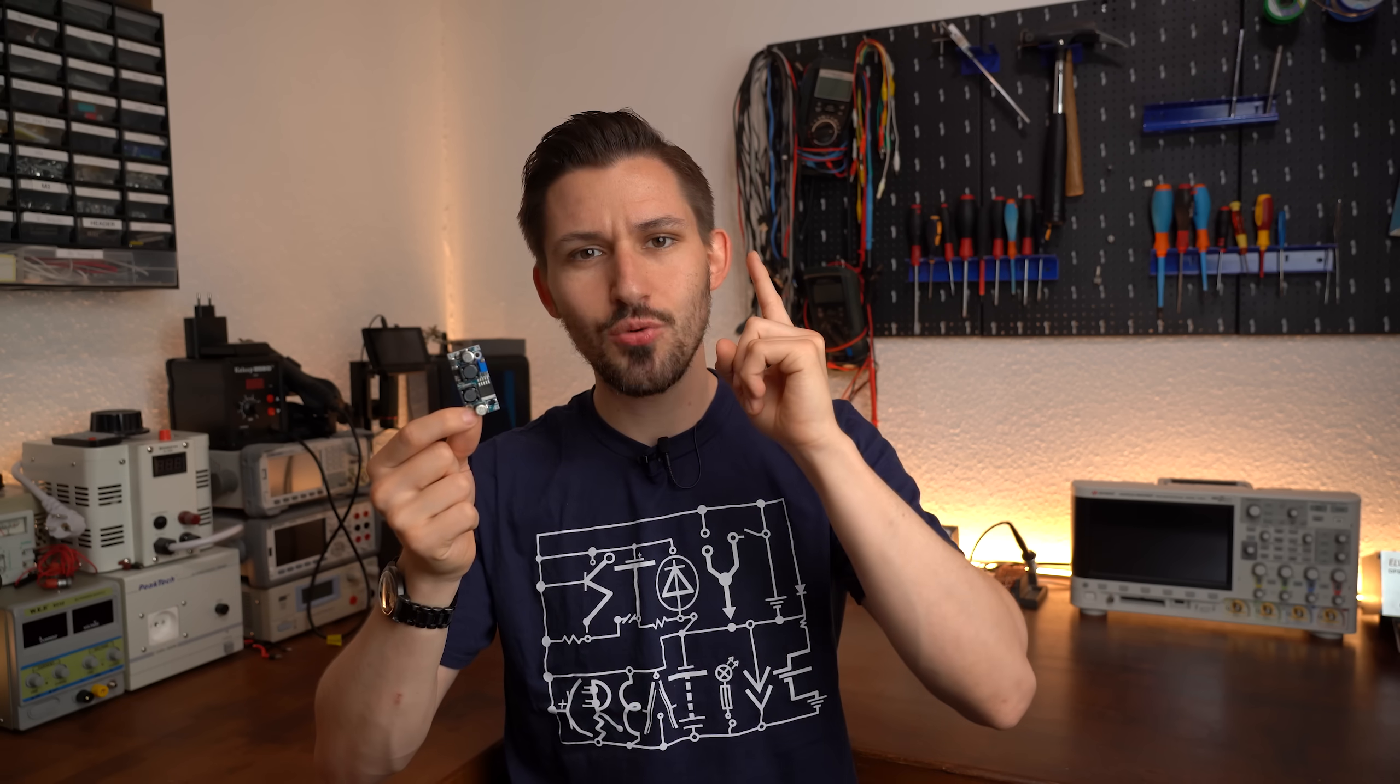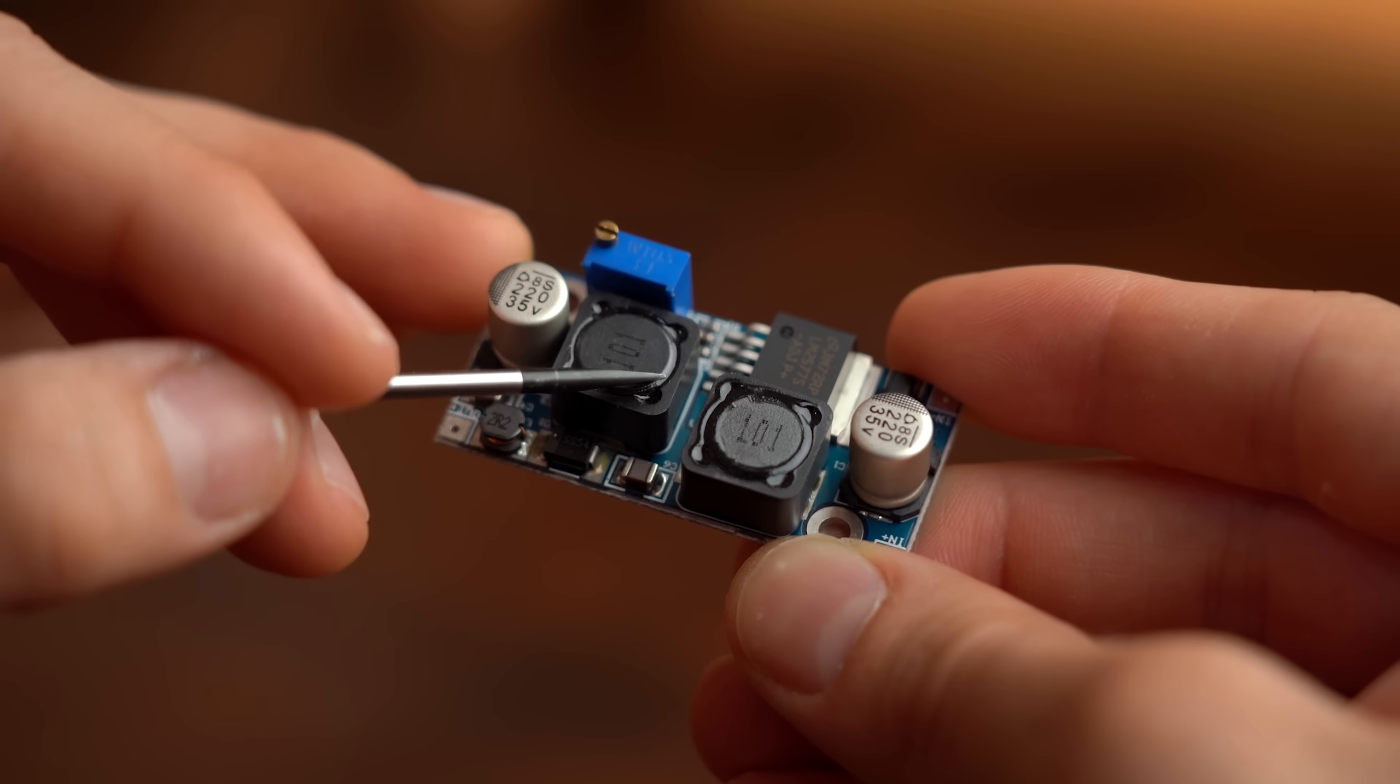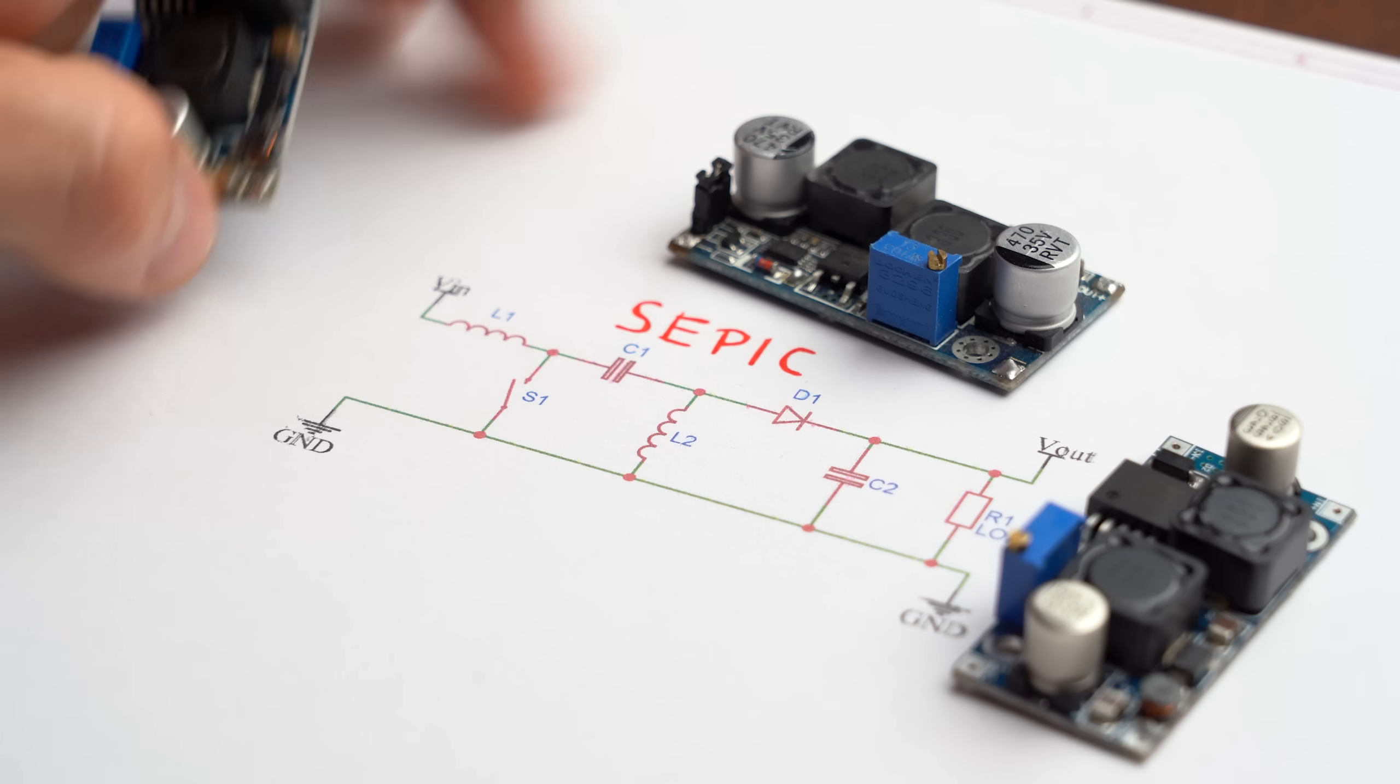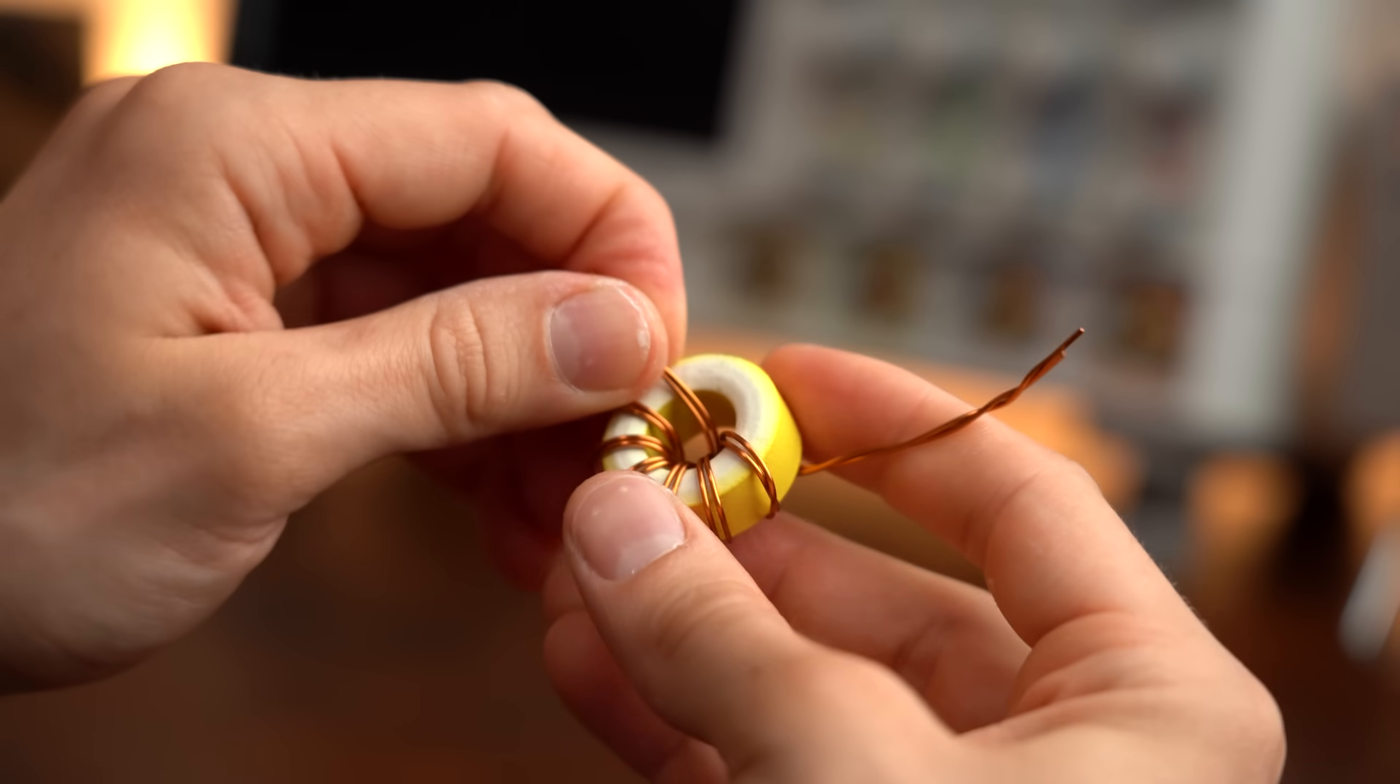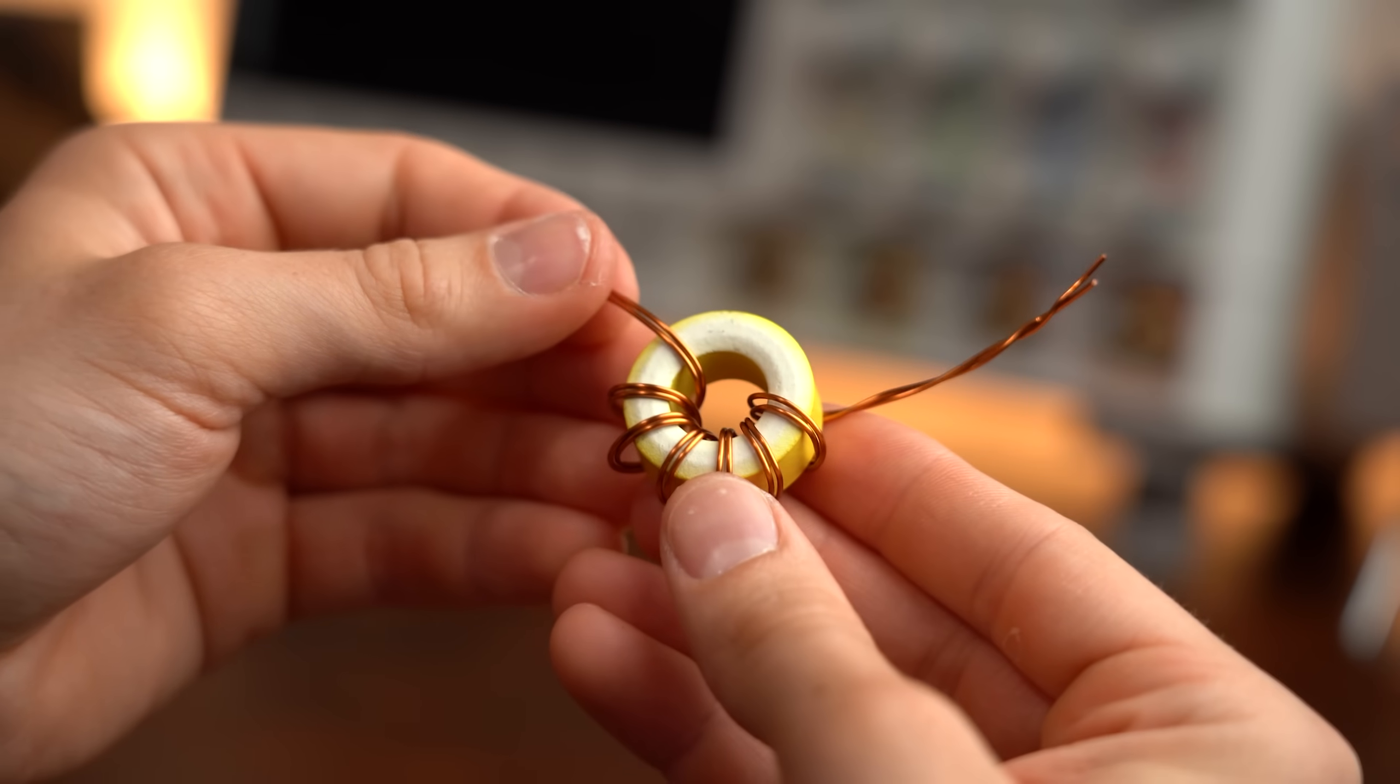But here is a little secret you might not know and that is that pretty much all small commercial buck-boost converters you find on the internet that come with two coils are in fact so called SEPIC converters, single-ended primary inductor converters. I know that term sounds complicated but in a nutshell it's just a special voltage converter circuit topology that actually does not require two coils to function properly. It could theoretically also work with one physical coil that comes with two windings.